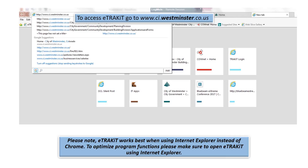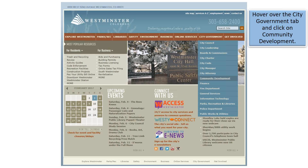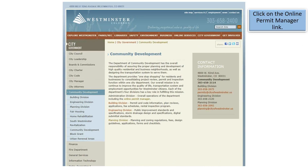To access eTrackit, go to www.ci.westminster.co.us. Hover over the city government tab and click on community development. Then click on the online permit manager link.